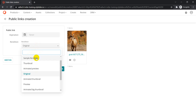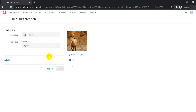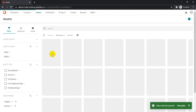For now I'm not going to set anything for expiration, which means the link will never expire. For the rendition, let me select Original — I just want to get a public link for the original rendition. Then let me click Submit.